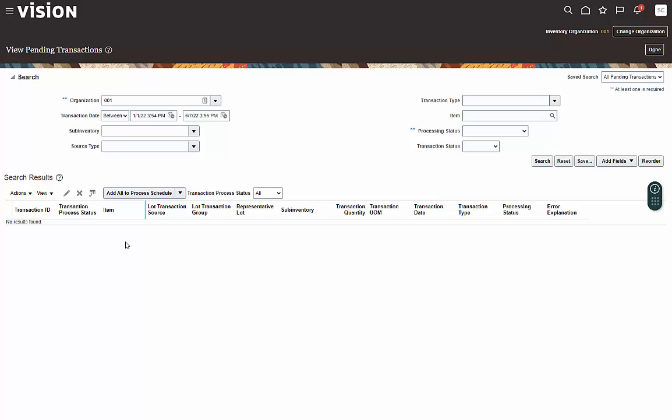So until you have an opportunity to go and either create an erred transaction or to somehow happen to get transactions here, this is about all you can do. So anyway, that completes our lesson. Thanks for watching.